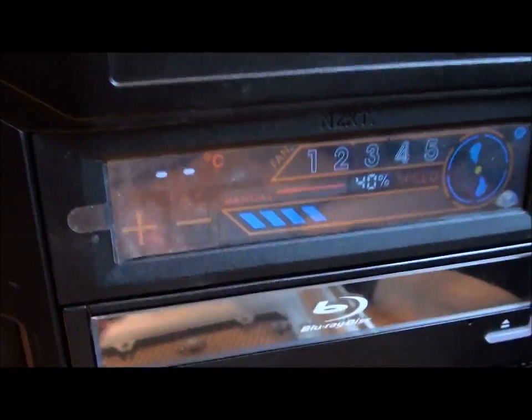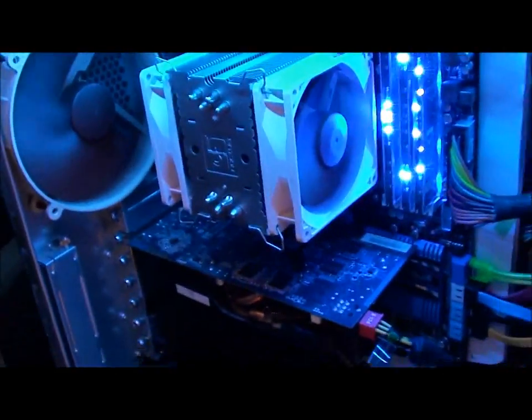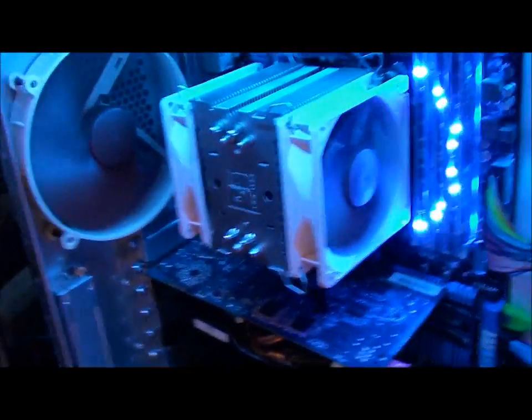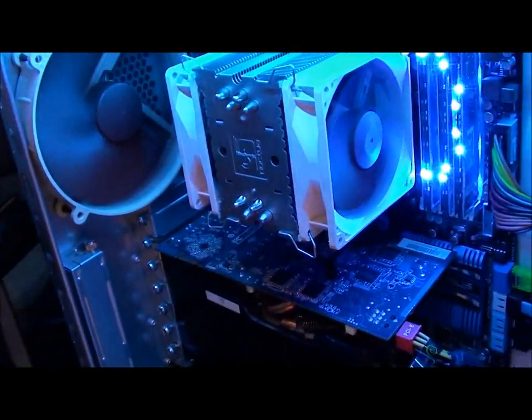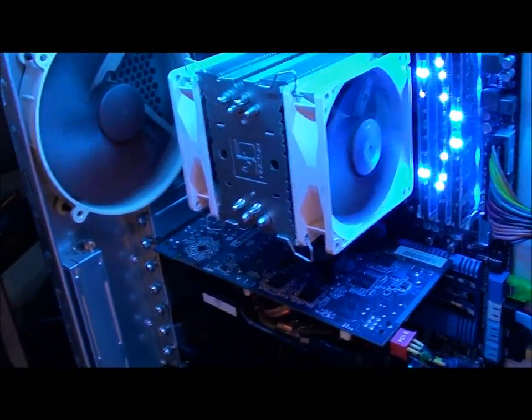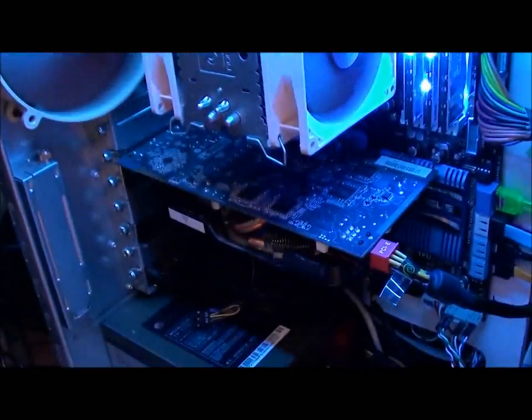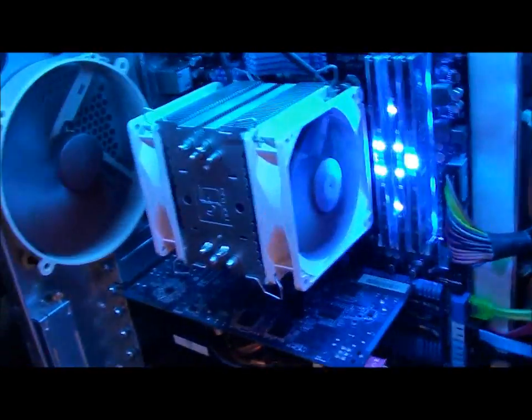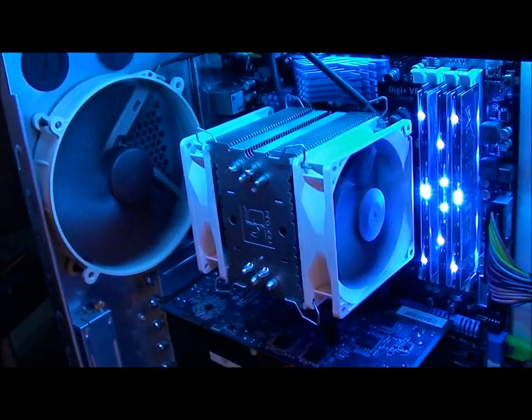At 40 percent you get a fairly quiet rig. To be honest, the only thing I could hear from my rig is when I'm gaming I could hear my graphics card, and that's about it.